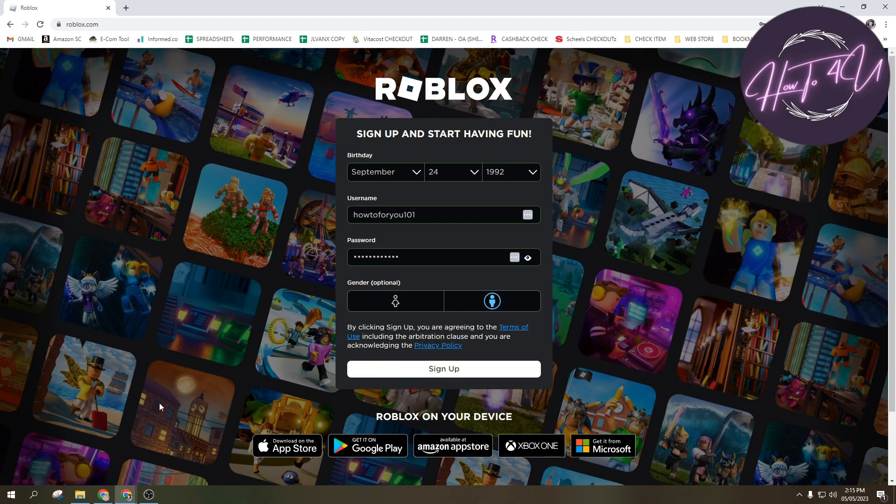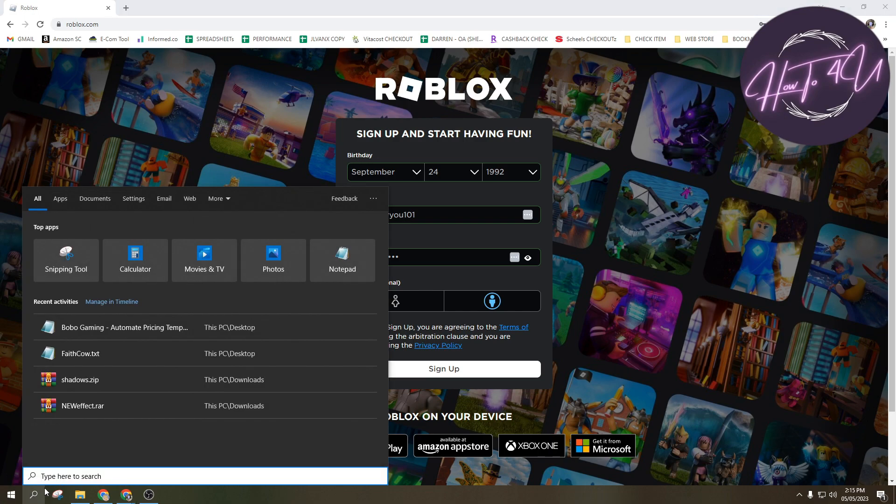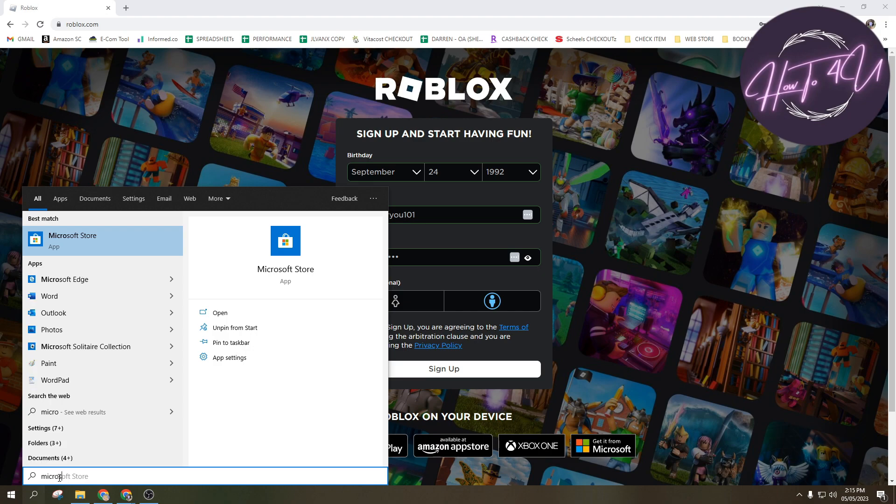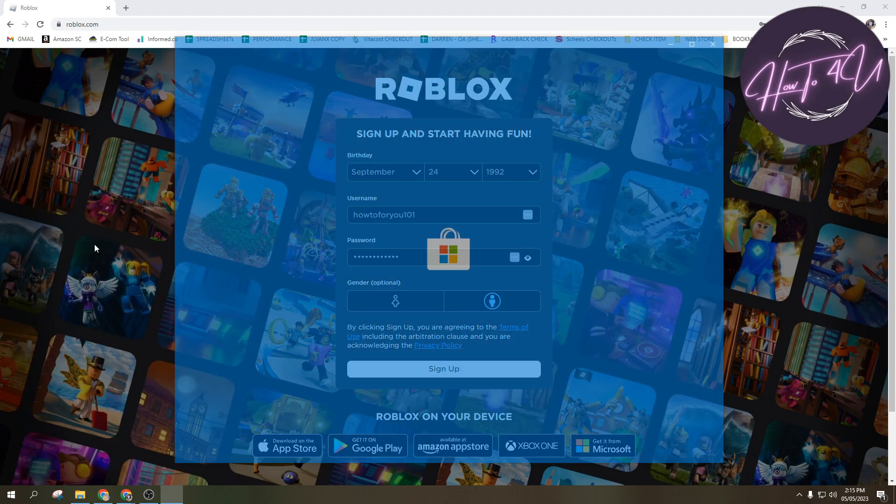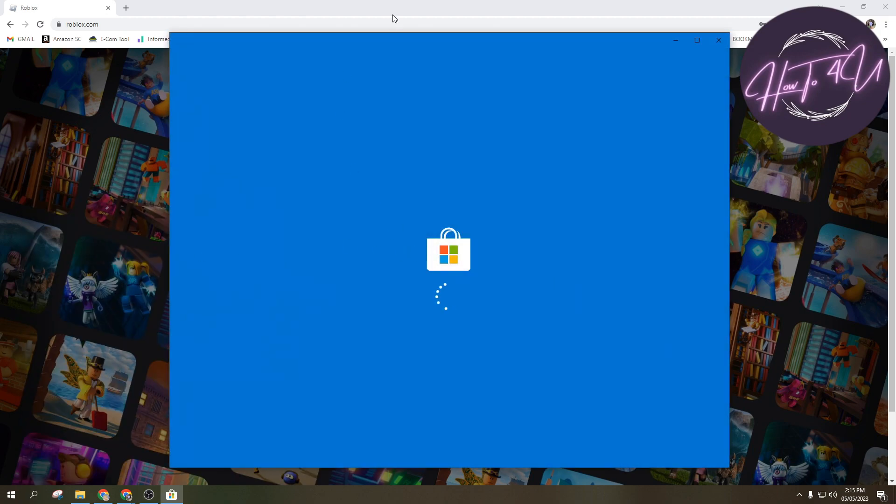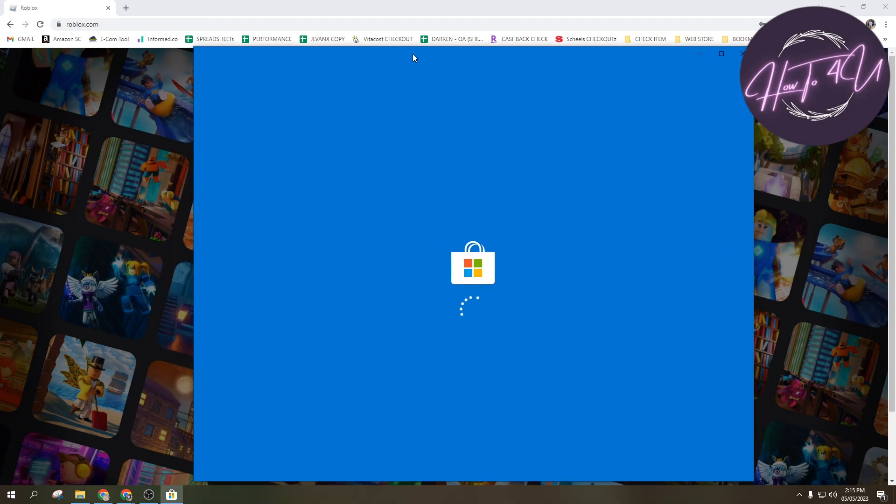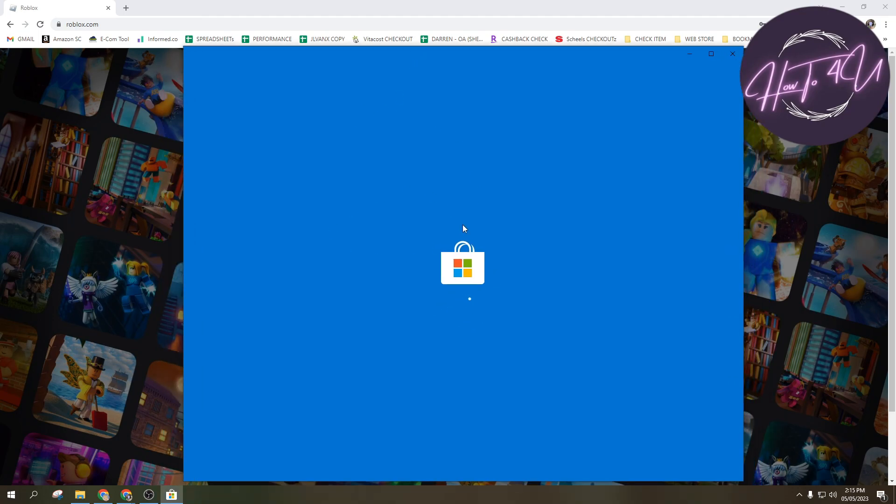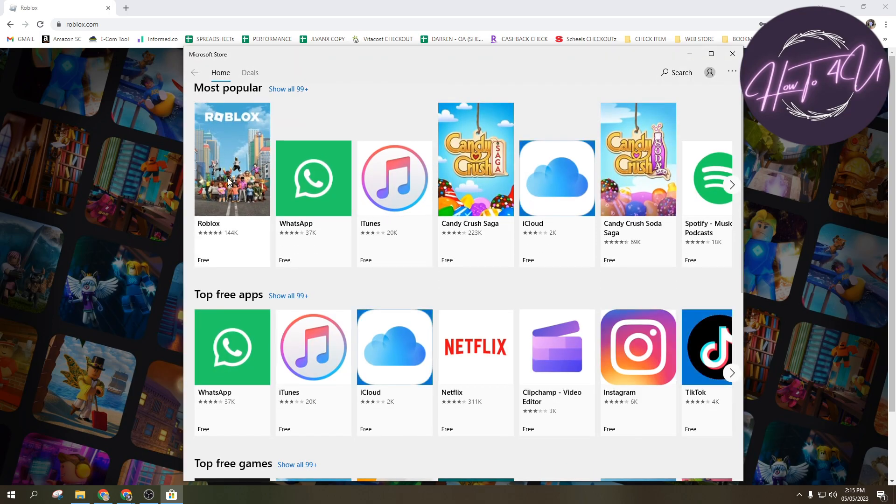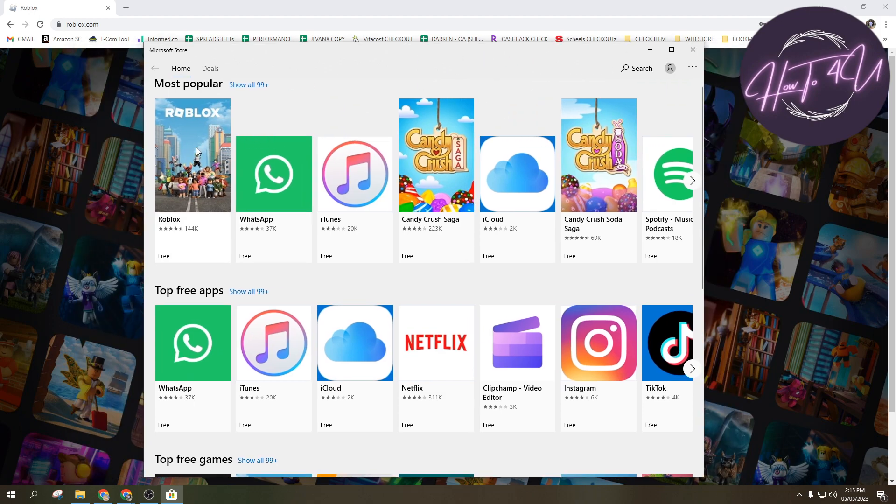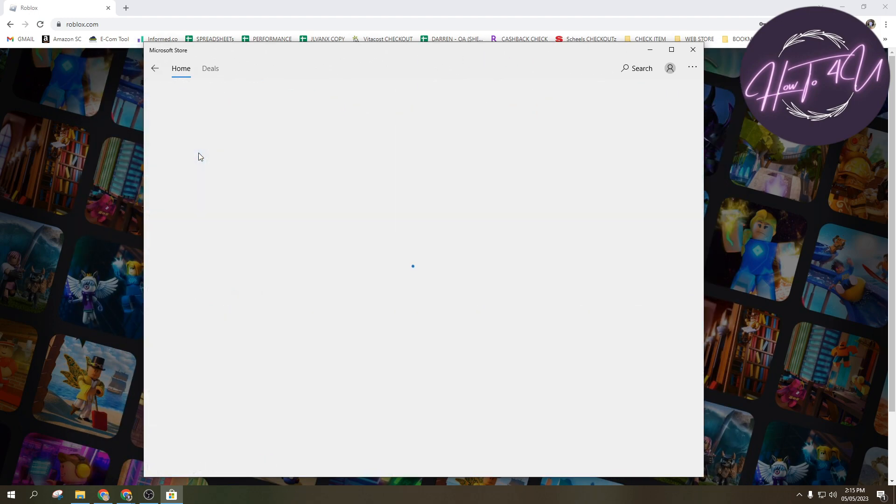Just like this one here. And once it loads guys, you can search for Roblox, and just like this one, so most popular. The most popular app here in Microsoft is Roblox, okay? And you can just tap on Roblox and then install it on your PC.